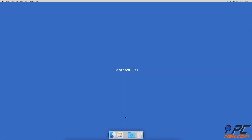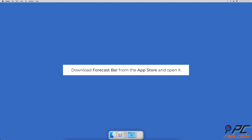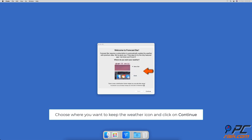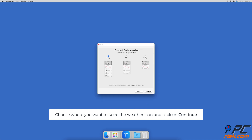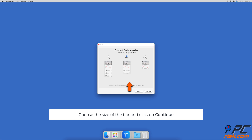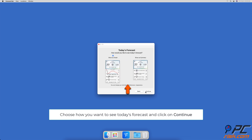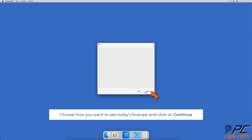Forecast Bar — with Forecast Bar you can choose to add the icon either to the menu bar or the dock. Download Forecast Bar from the App Store and launch it. To set up the app, first choose if you want to keep the weather icon in the menu bar or in the dock and click Continue. Then choose the Forecast Bar size and click Continue.